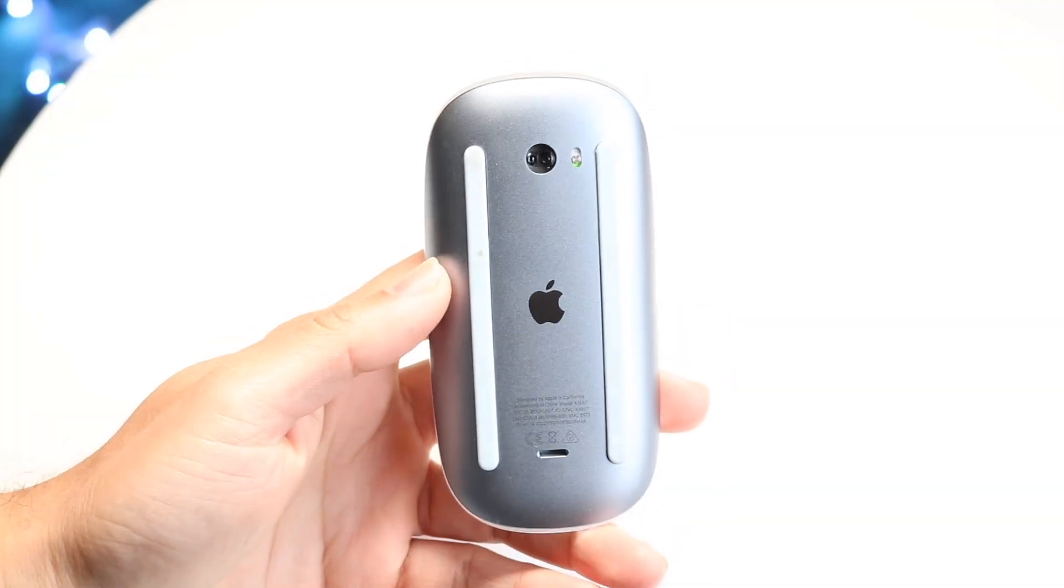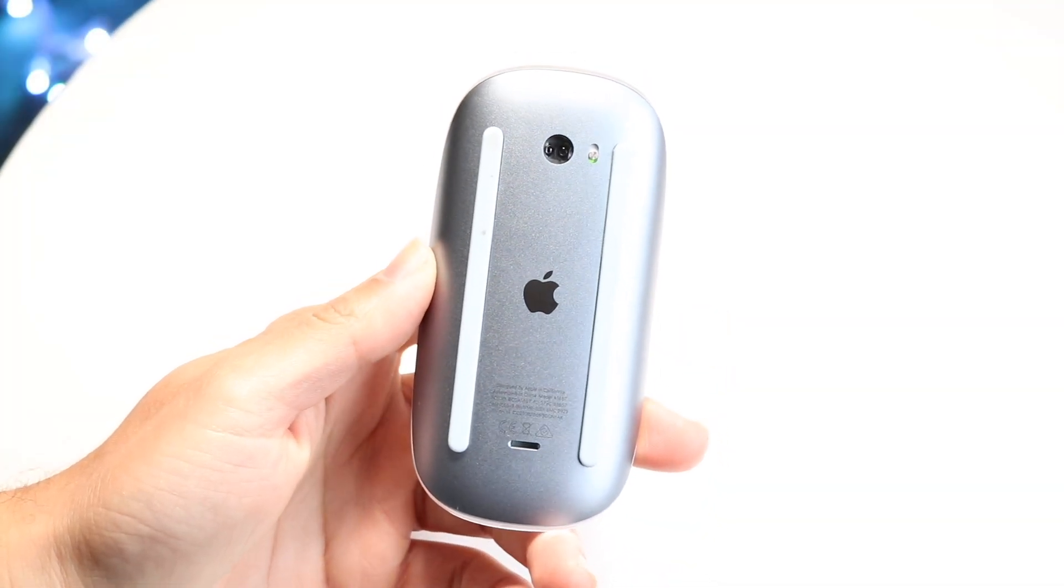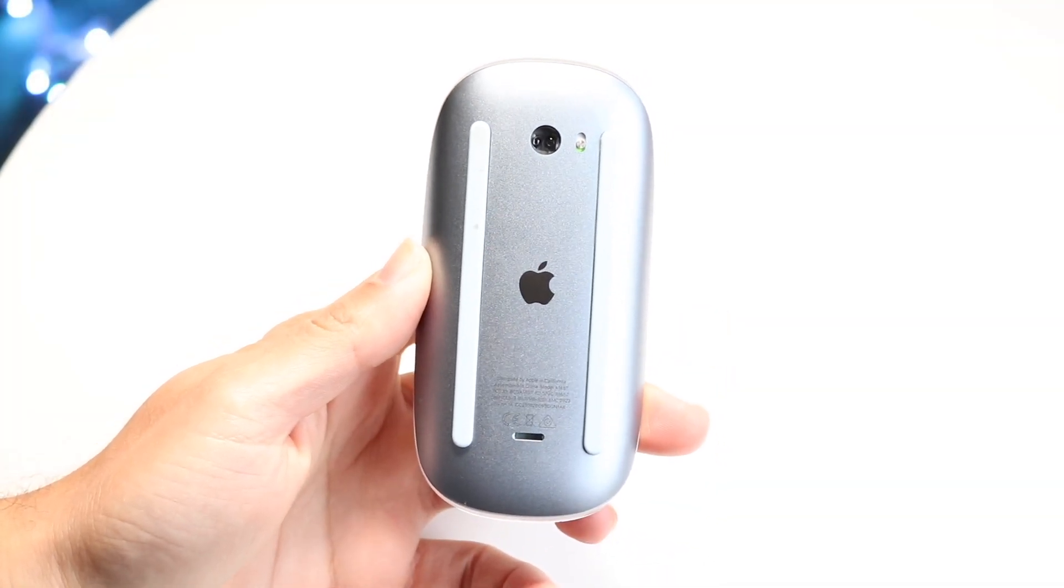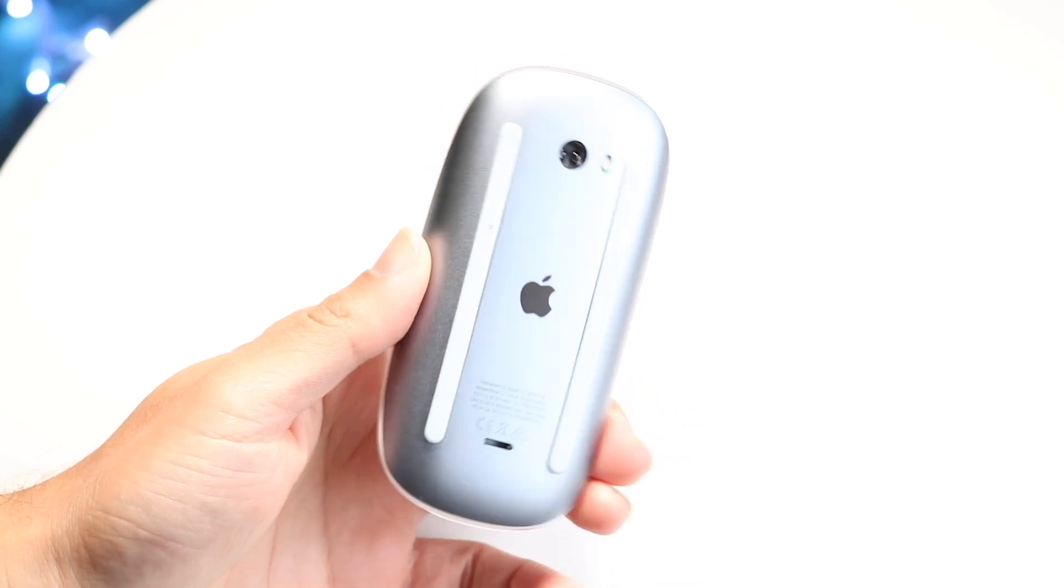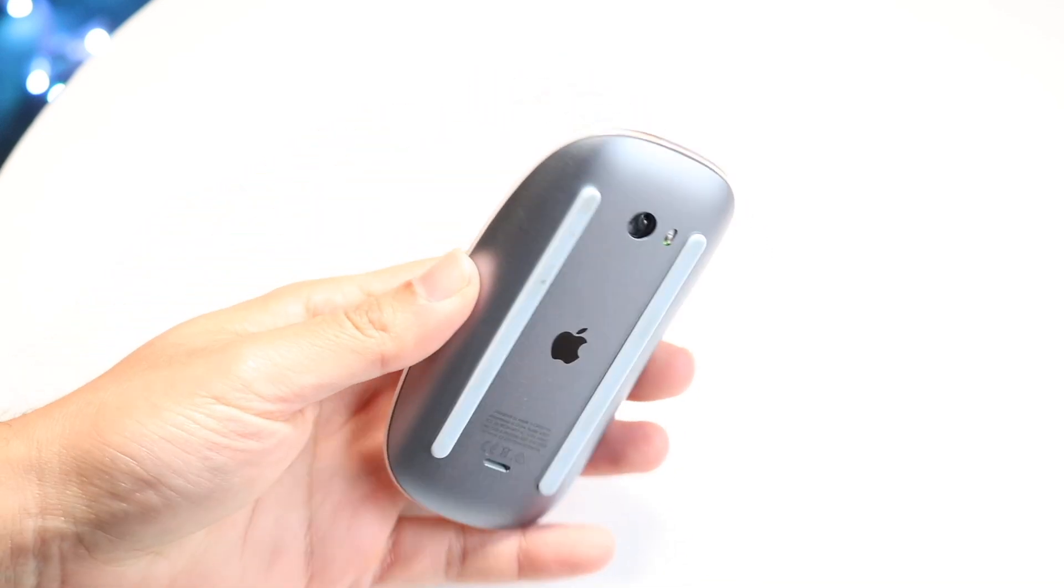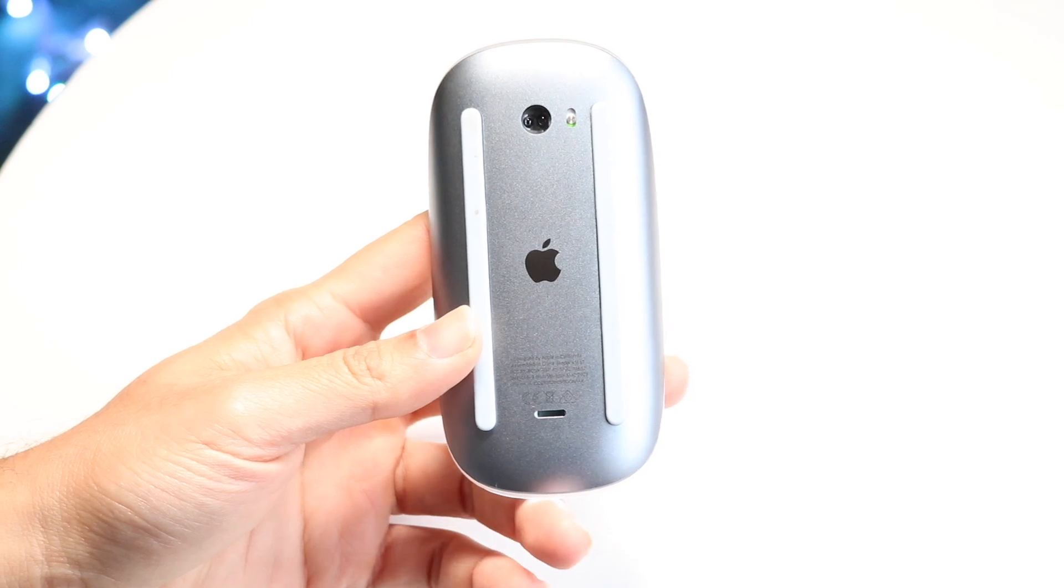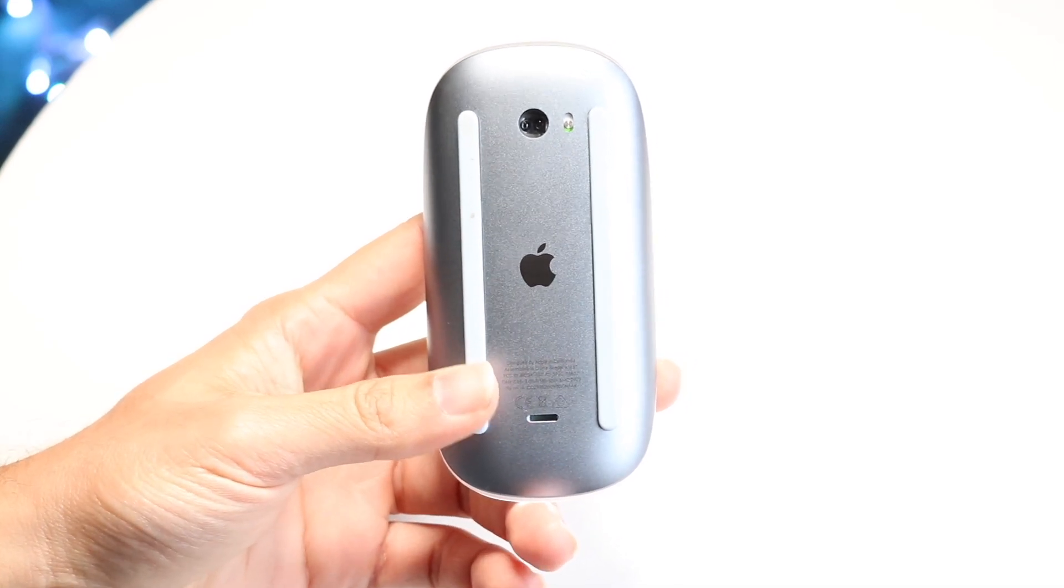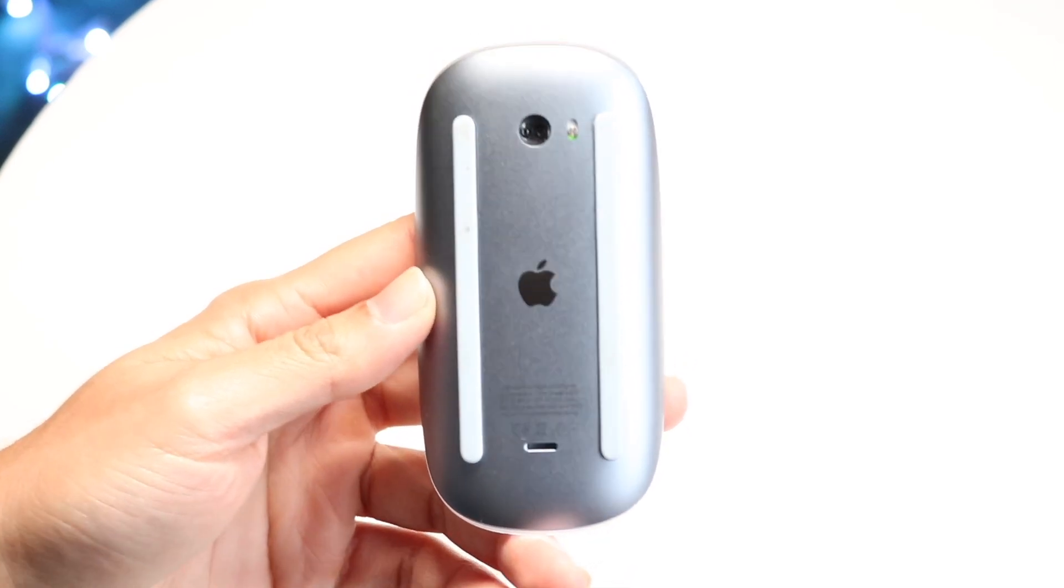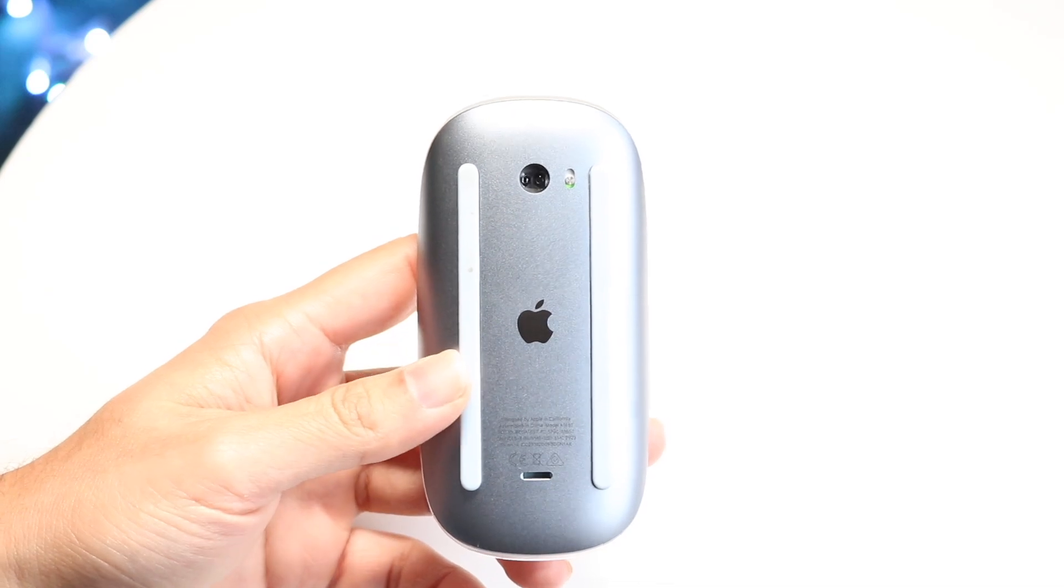So you might be in a random situation where for some reason your Magic Mouse is no longer scrolling. Maybe you're trying to scroll at the very top. Well, the very first thing I'd recommend doing here is making sure that your Magic Mouse is fully connected to your Mac, your Windows PC, whatever you're using.